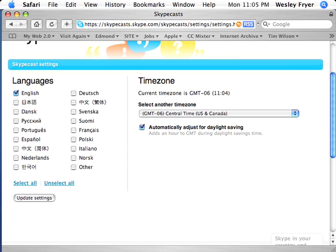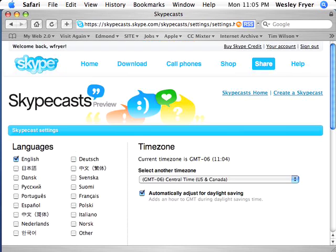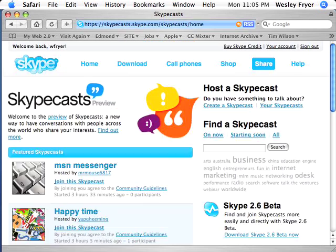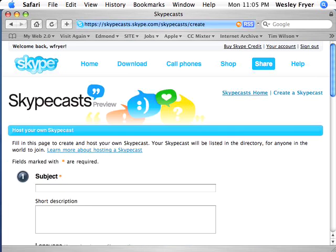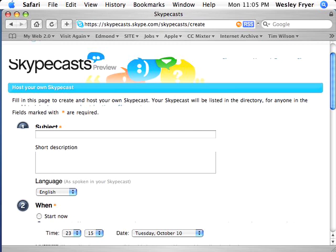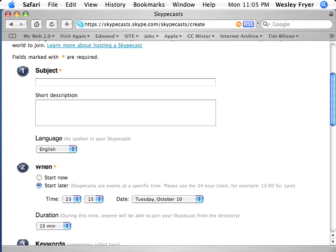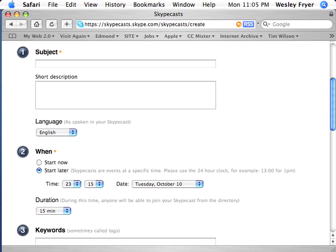Once you've done those things, you can go back to the Skypecasts home and choose to create a Skypecast. On this screen, you're going to type a subject.